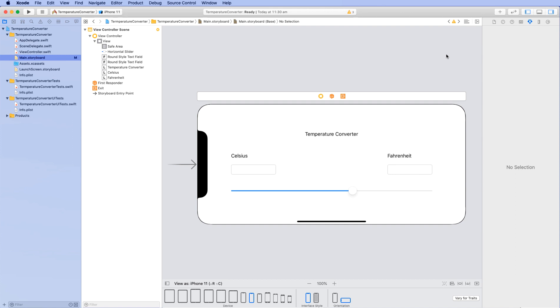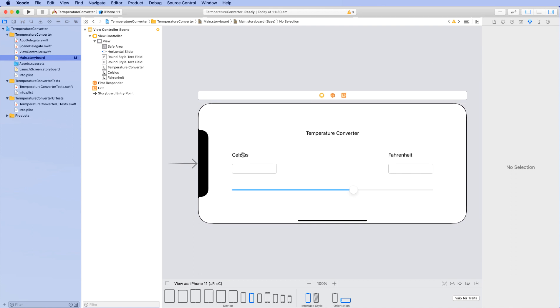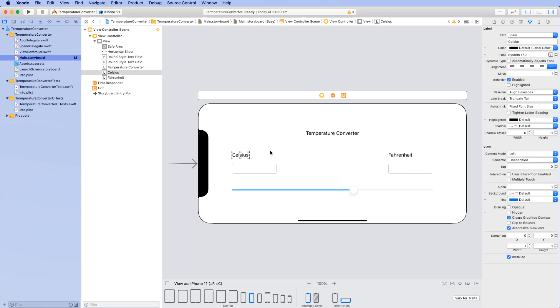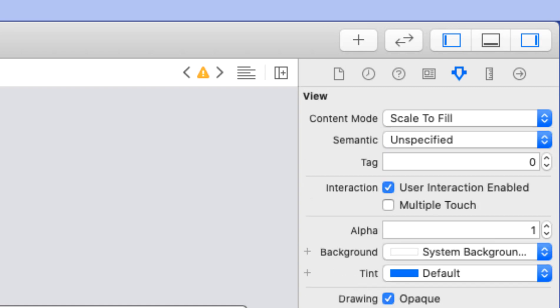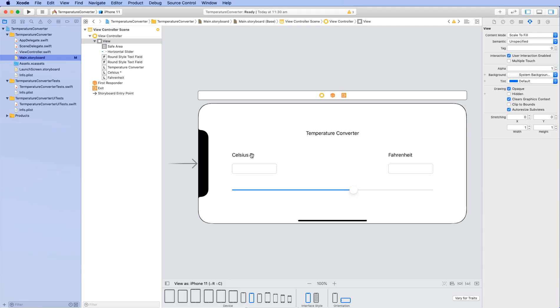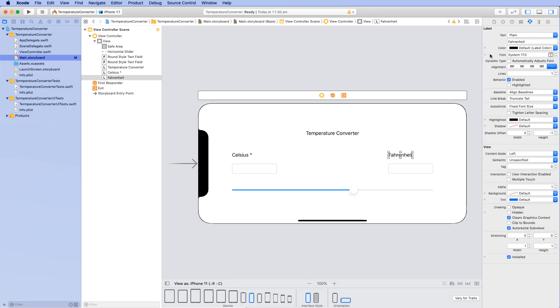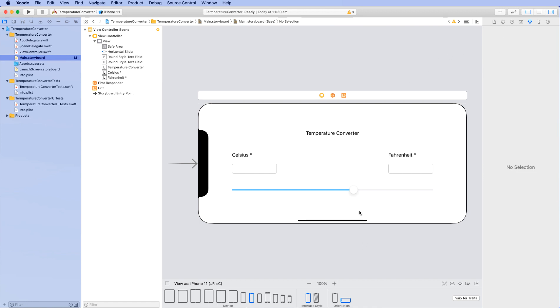Now we can also make it cosmetically a little bit better by using the option, shift, and the number 8 to put the Celsius symbol in. So you now have the degree symbol. We can do the same for Fahrenheit. Once again, using the shift, option, and the number 8 to put the degree symbol in.